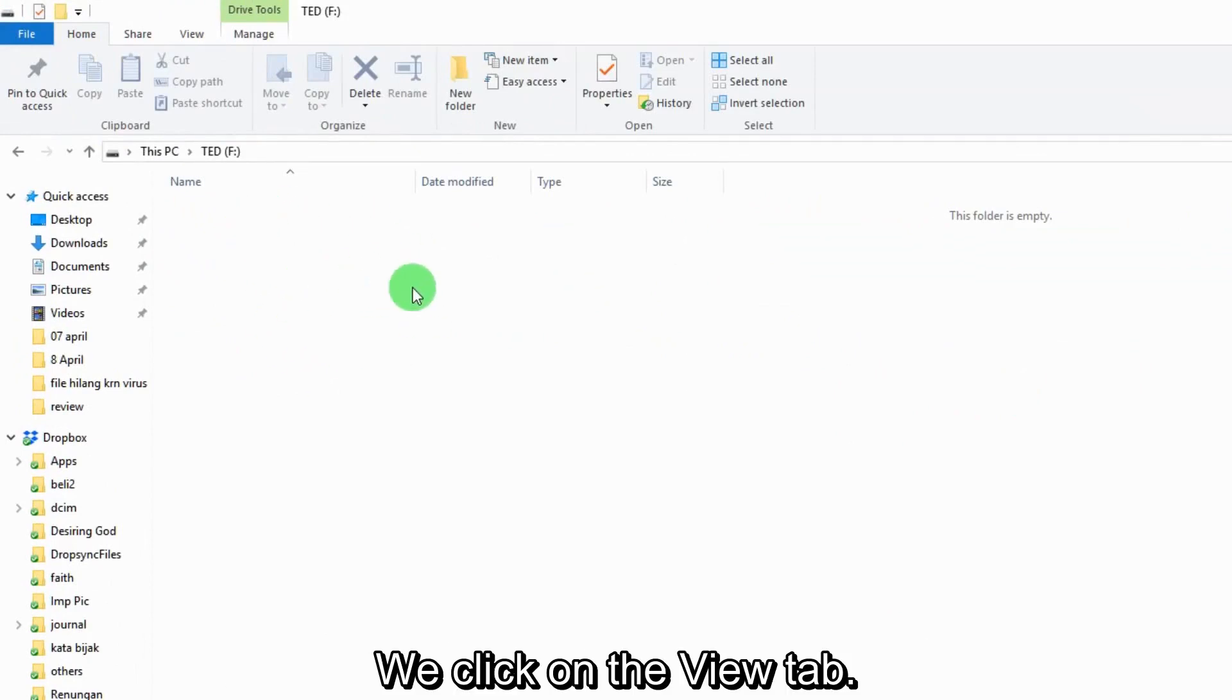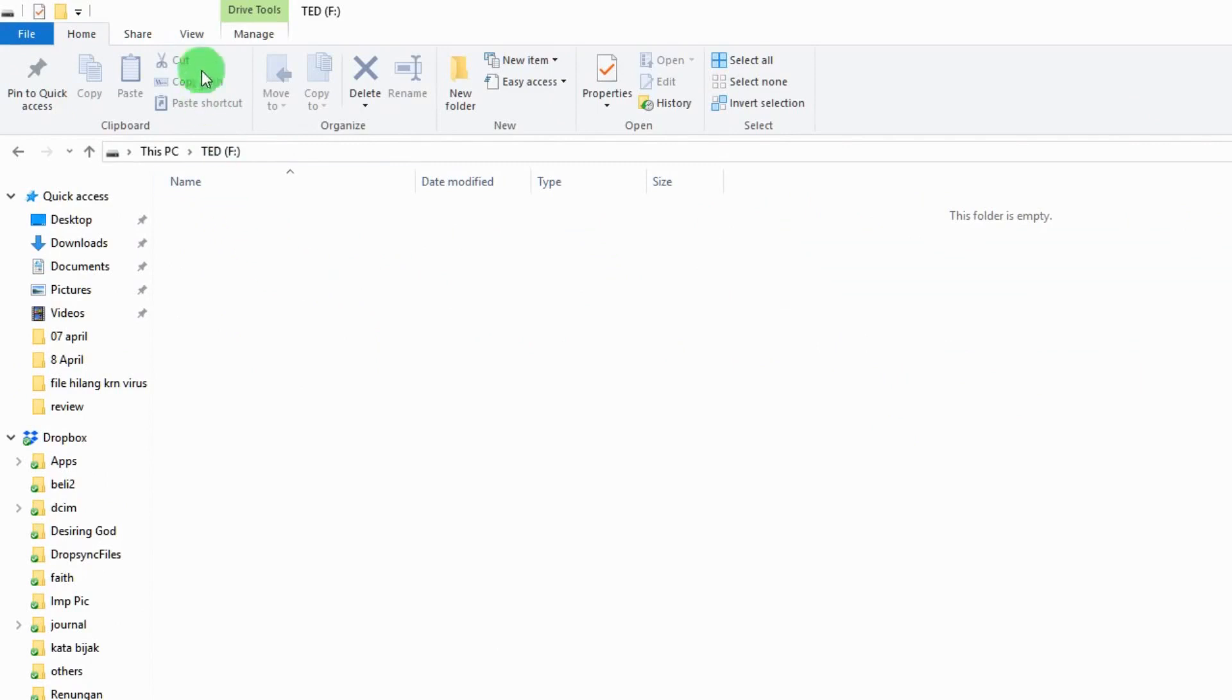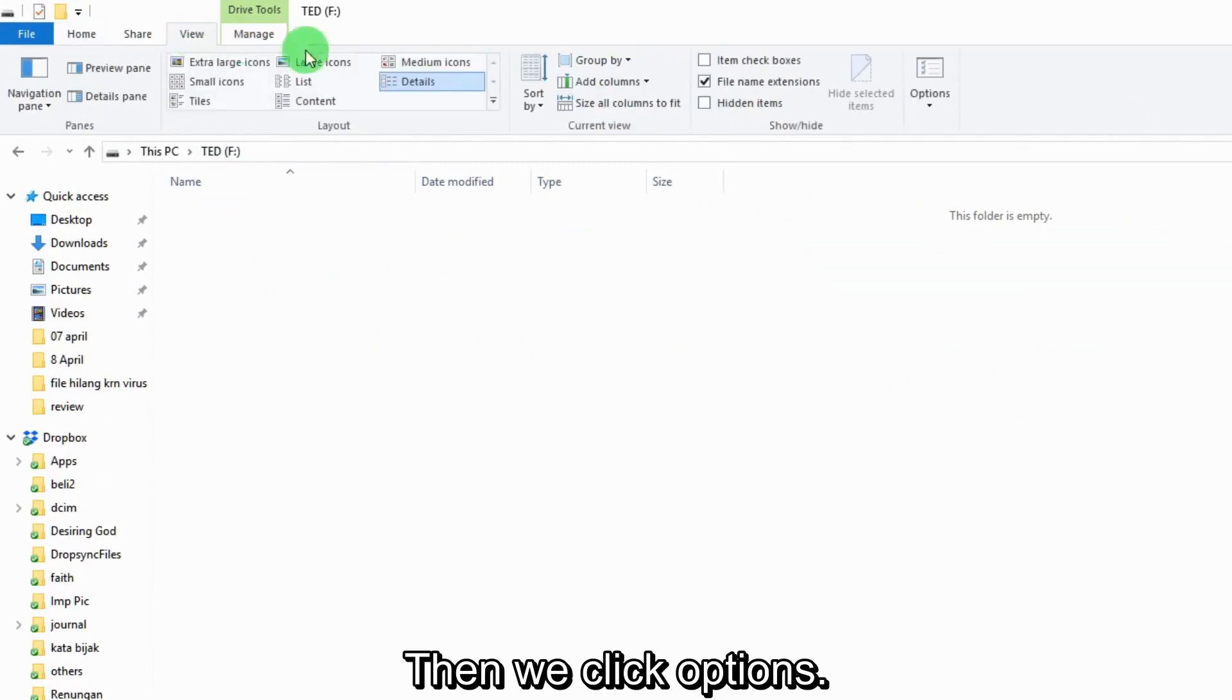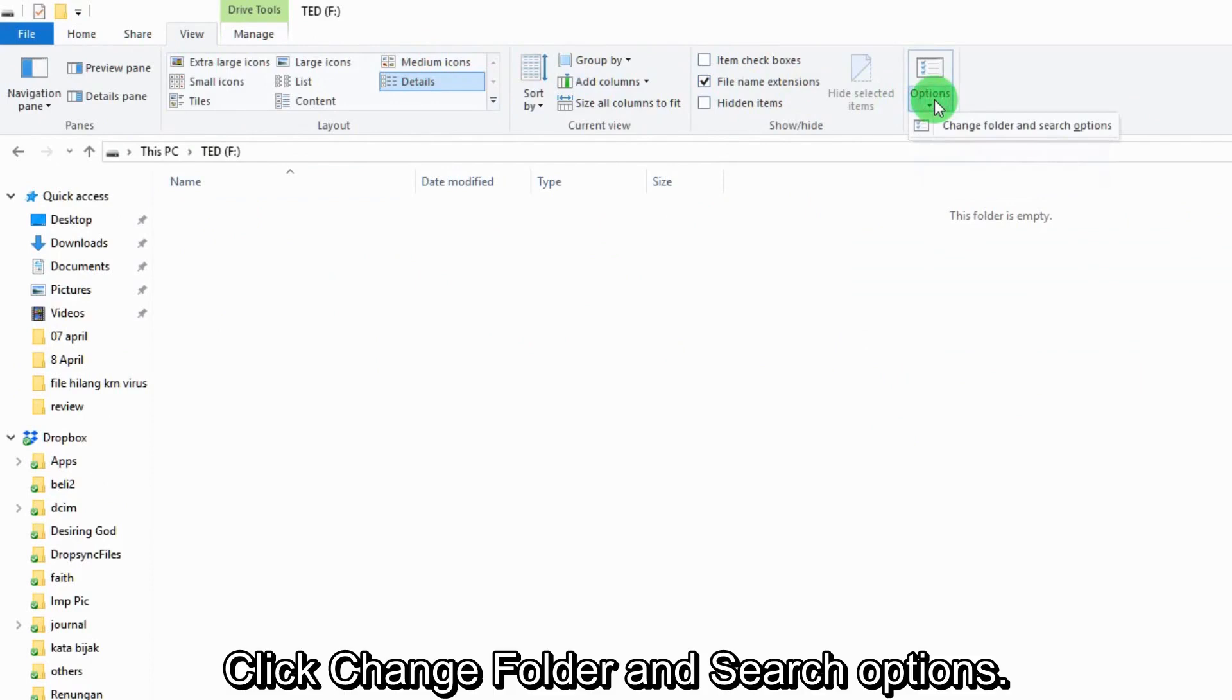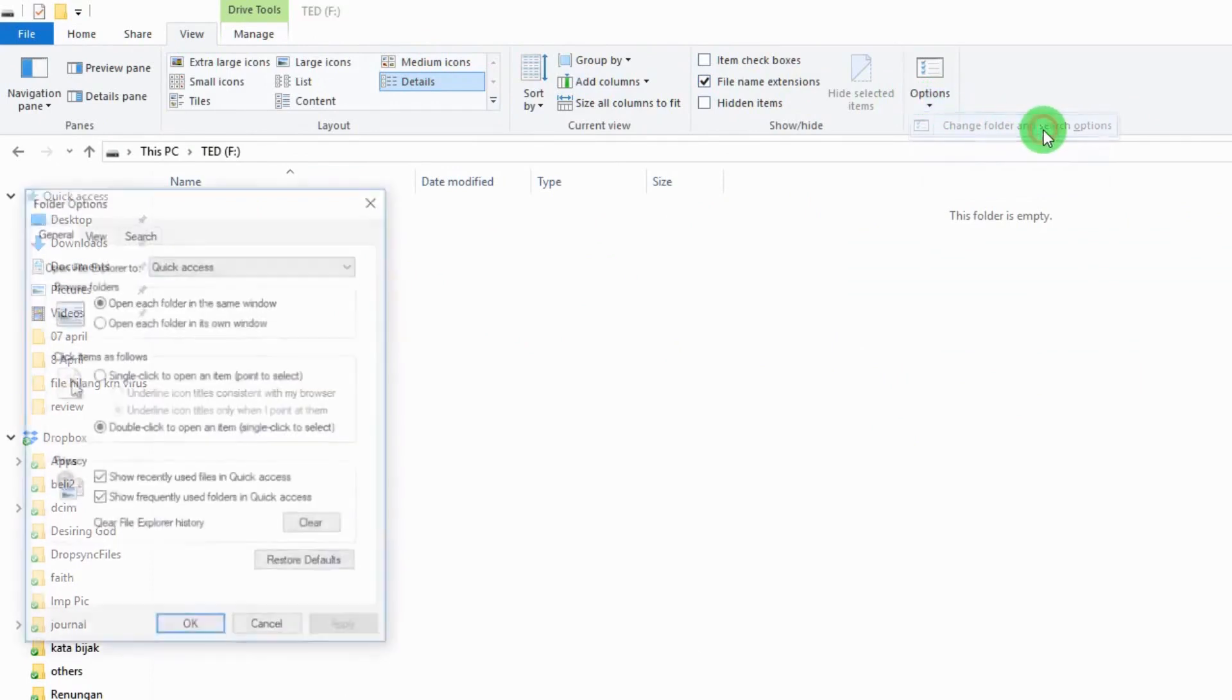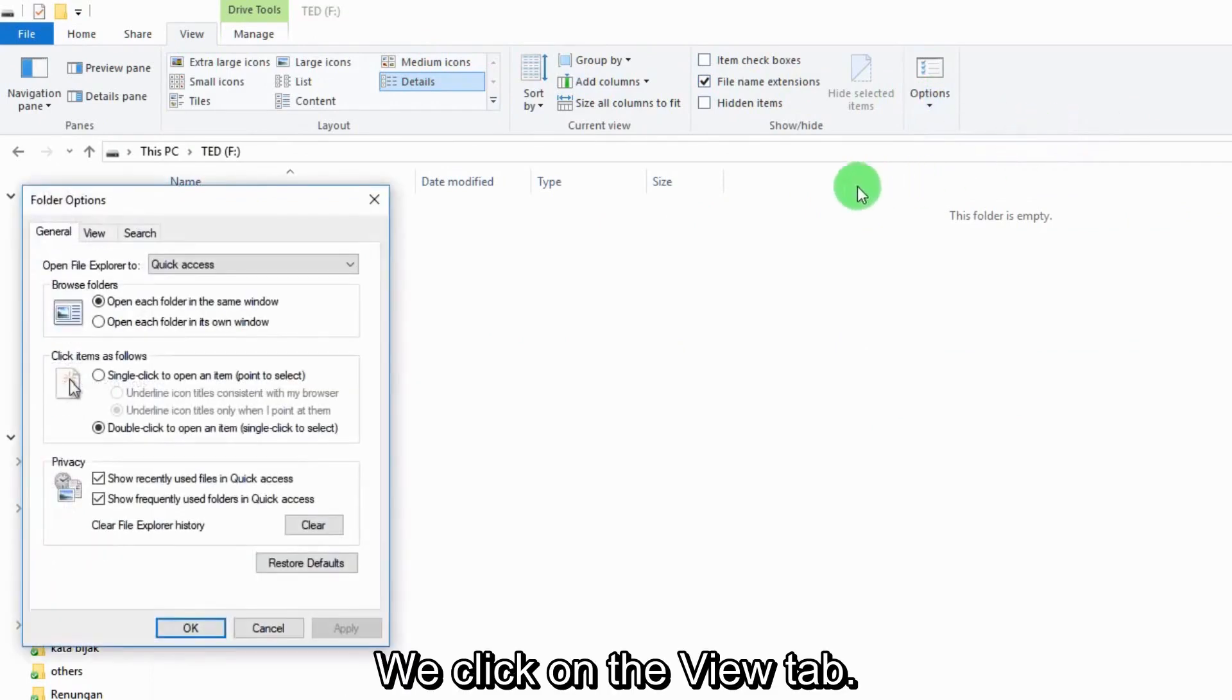We click on the View tab, then we click Option. Click Change Folder and Search Options, then click on the View tab.